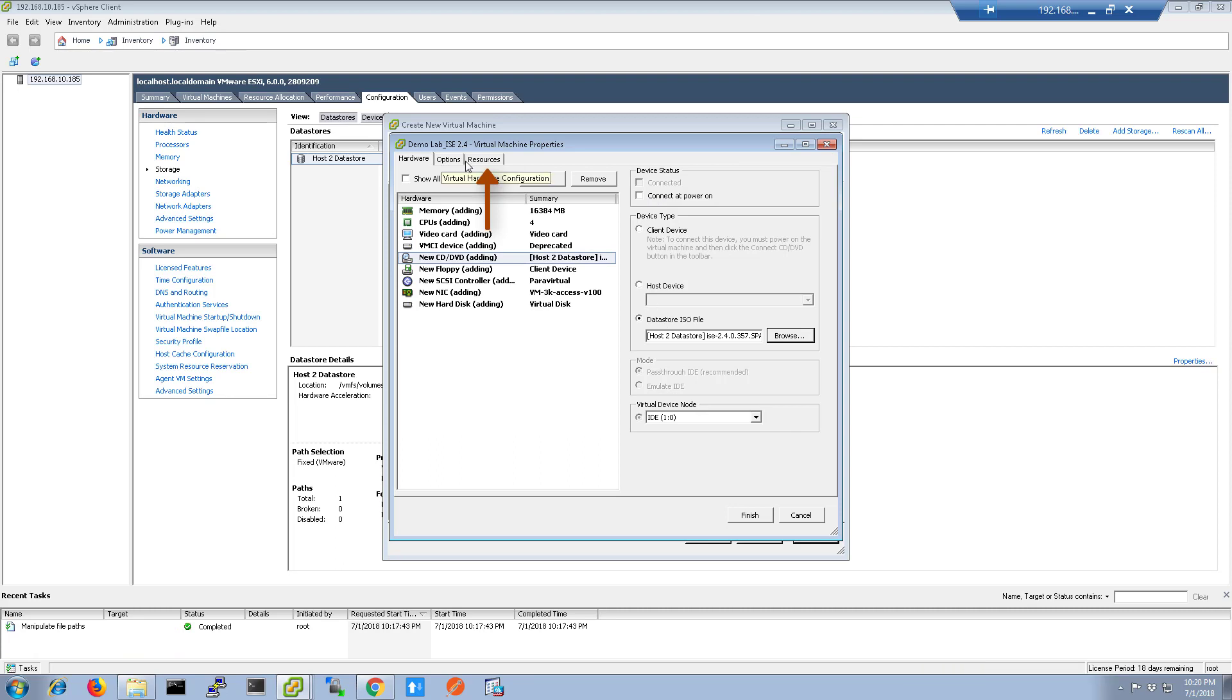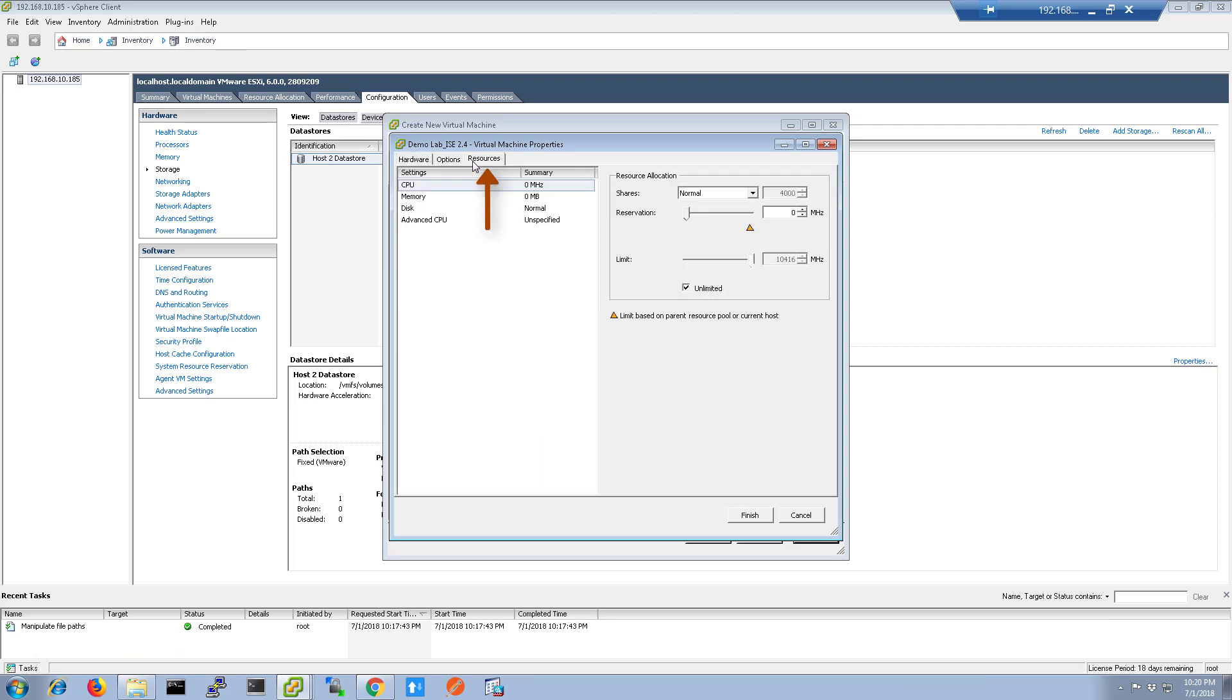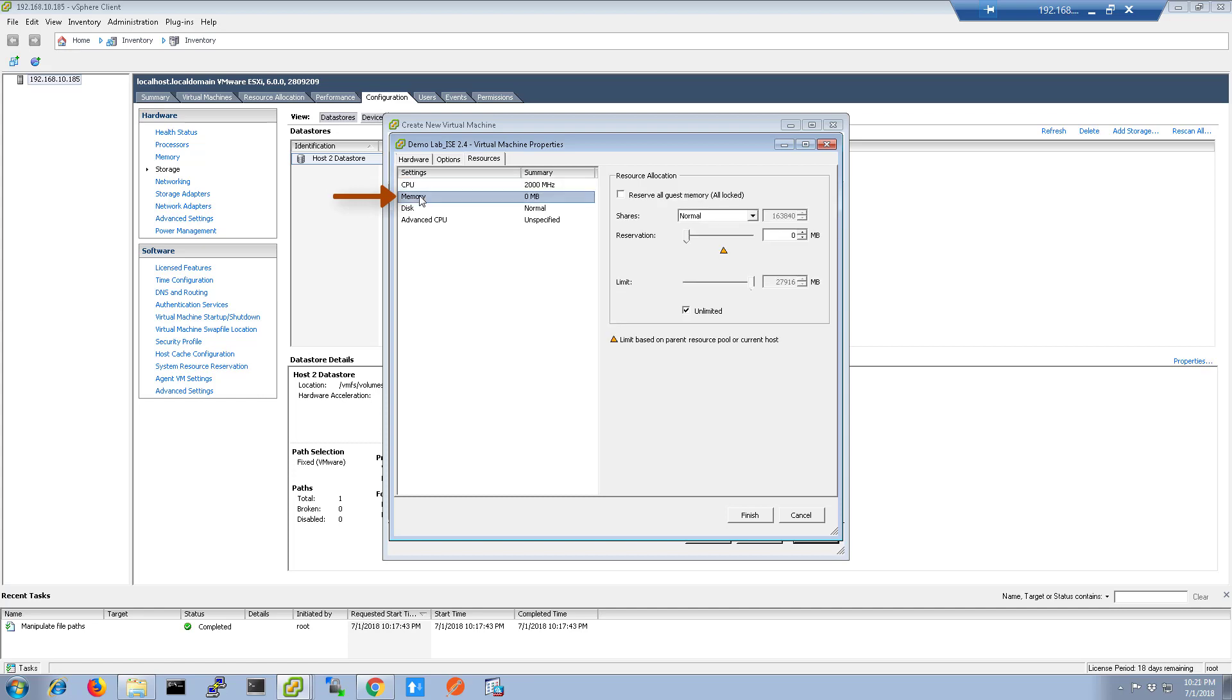click the Resources tab to set the hardware reservations for ICE. We're going to set the CPU reservation at 20 GHz. Then for the memory, we'll select the option for Reserve All Guest Memory Allocated and click Finish.